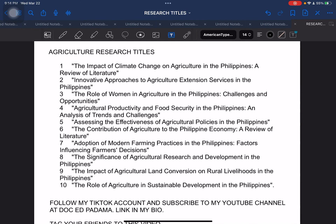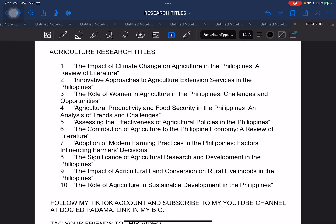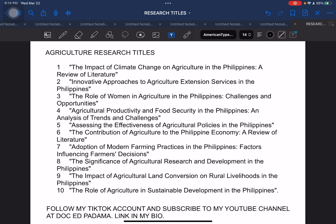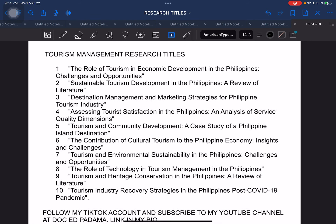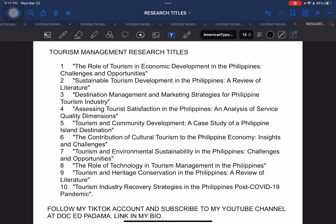Next, agriculture research titles. These are the sample research titles for agriculture — again, more appropriate at the tertiary level. Next, tourism management: college students who are majoring in tourism management at the tertiary level.